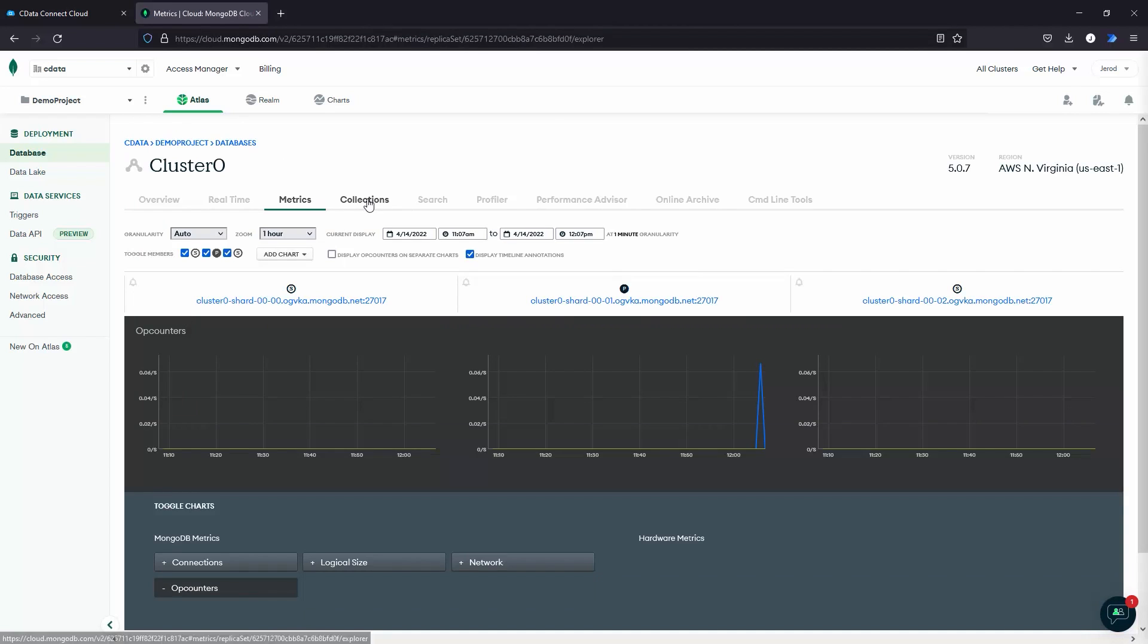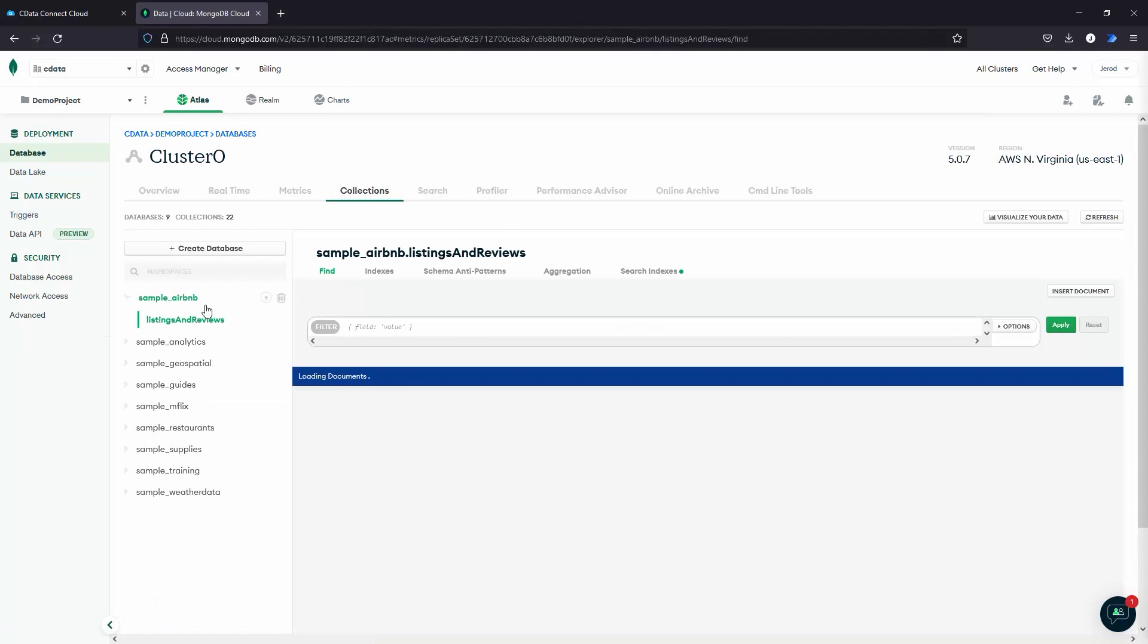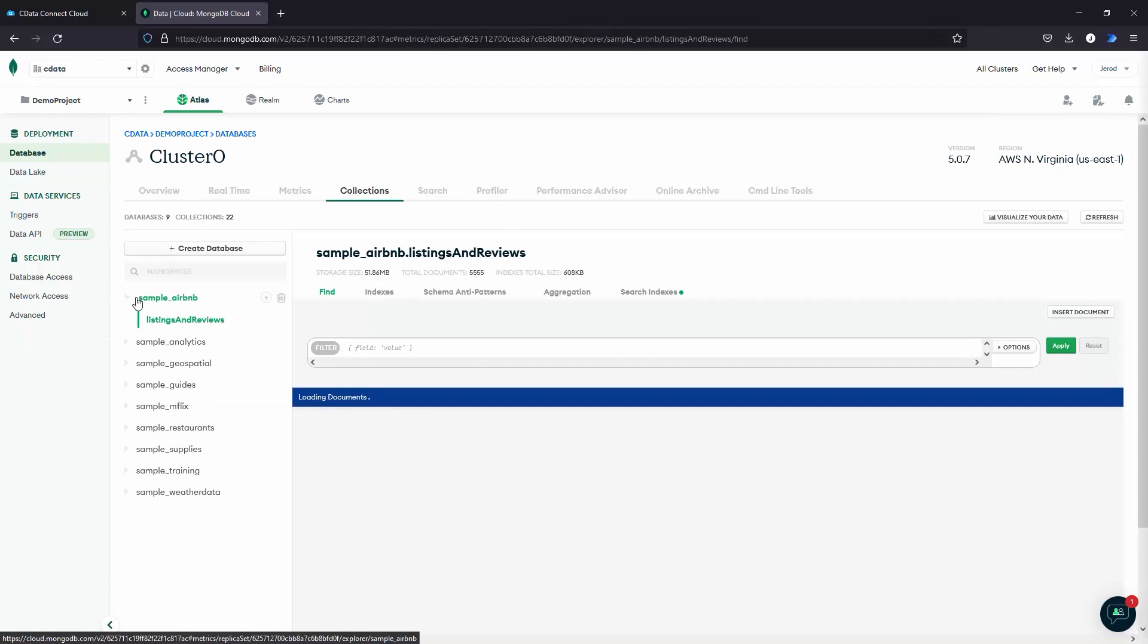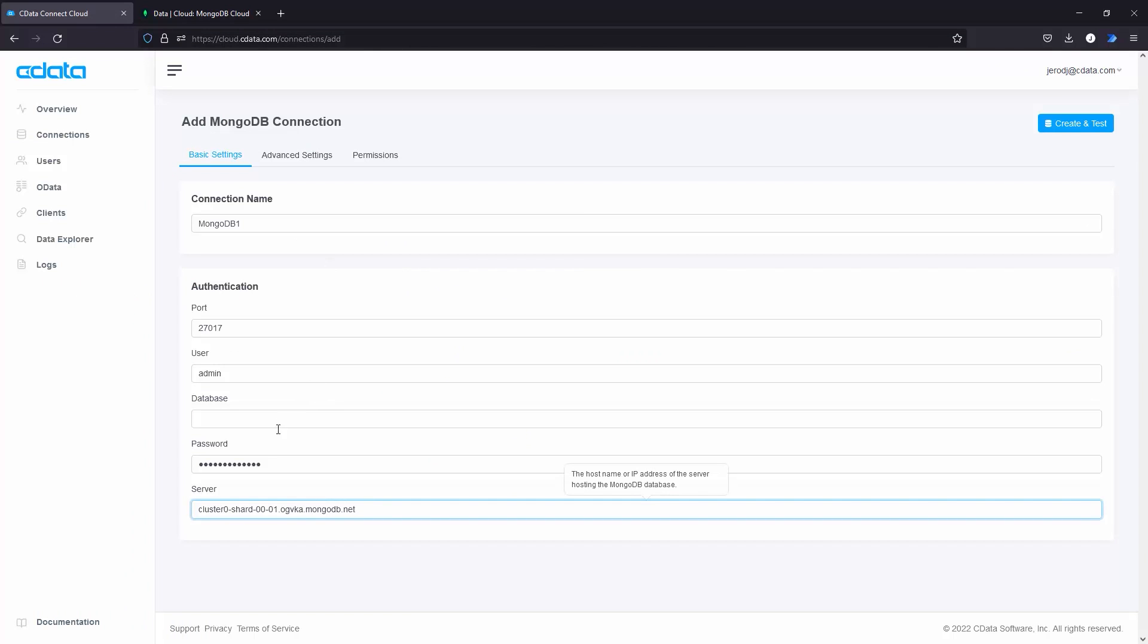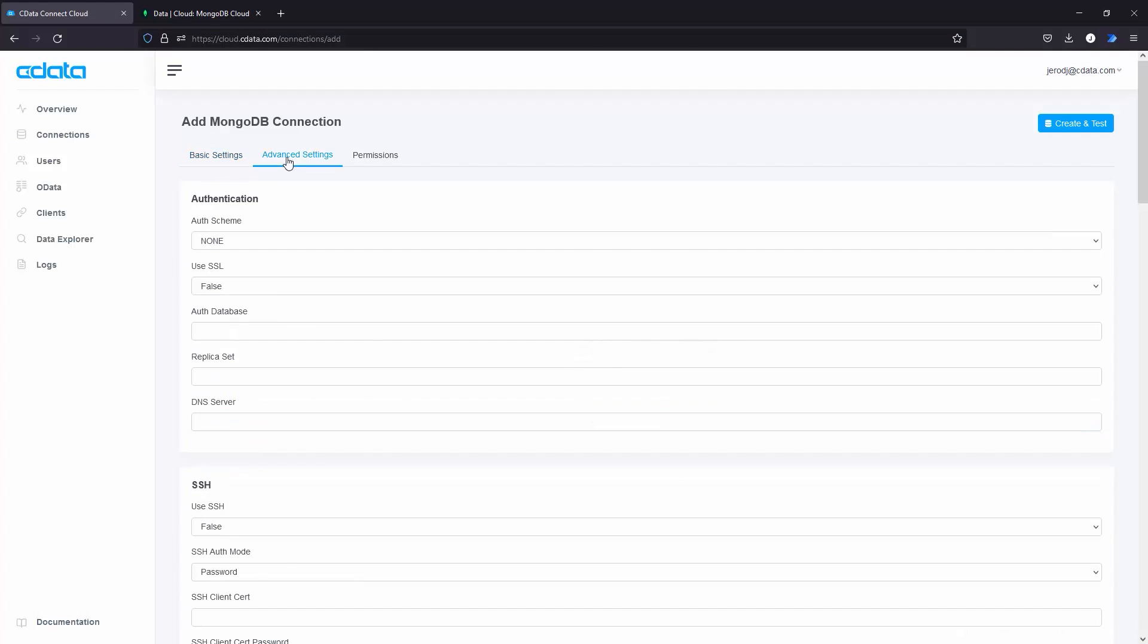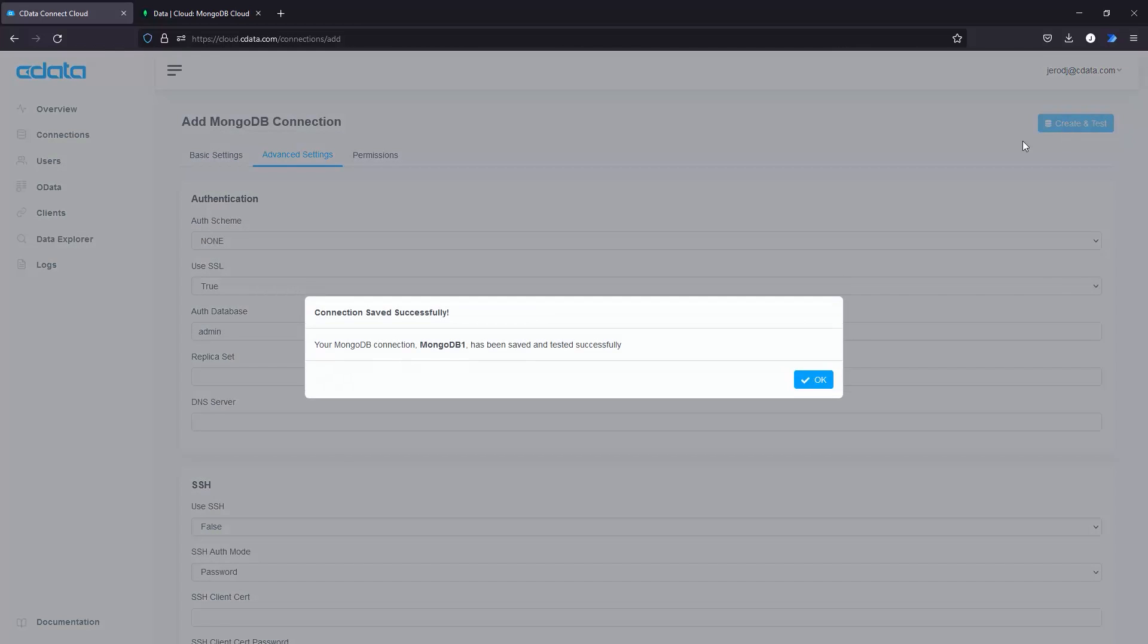From there, select one of the databases in your MongoDB cluster, and then navigate to the Advanced Settings tab, set Use SSL to True, and set the Authentication database to Admin.